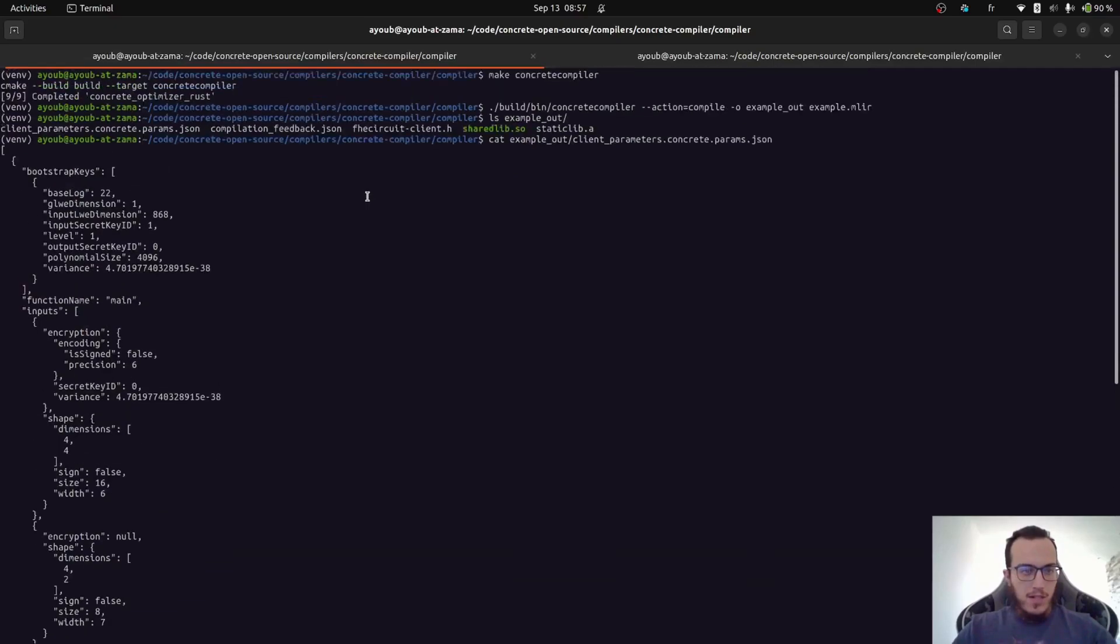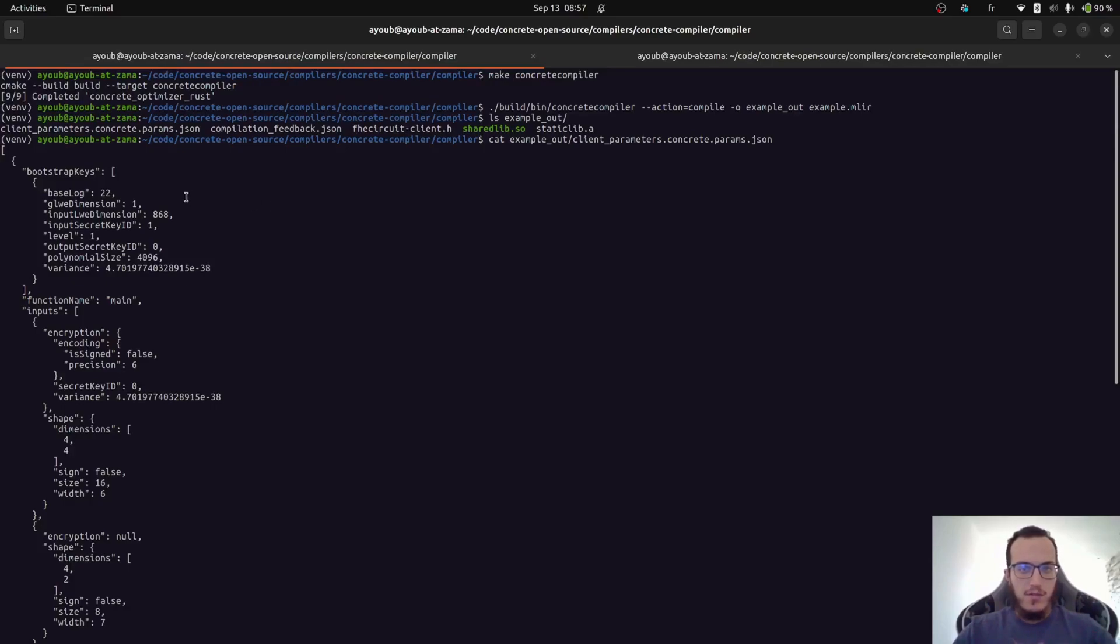So the client parameter file contains public parameters that can be used to generate the different keys needed for the encrypted execution, as well as to understand what all the inputs outputs of the circuit.